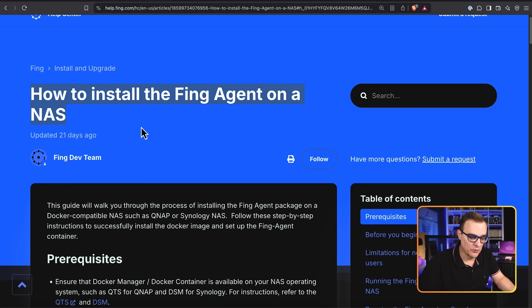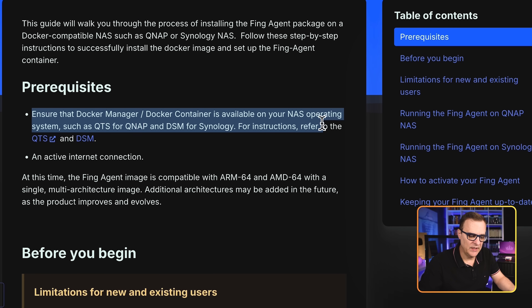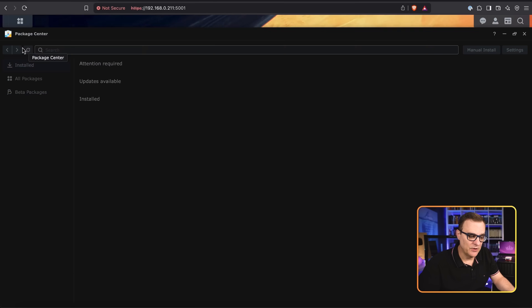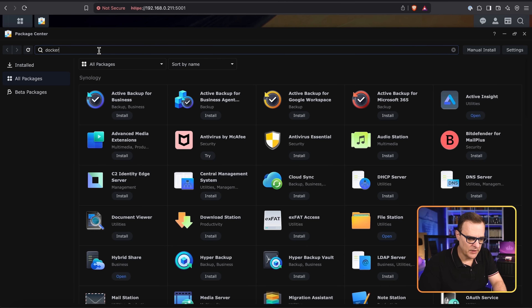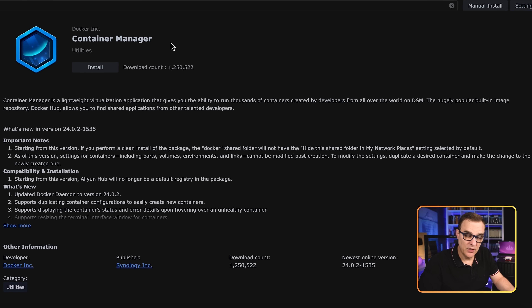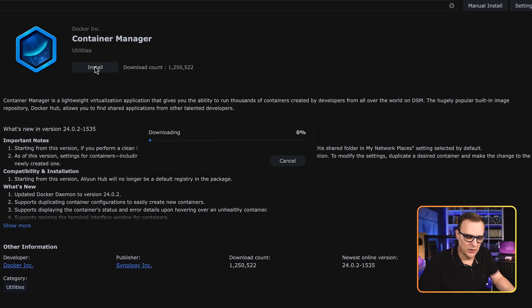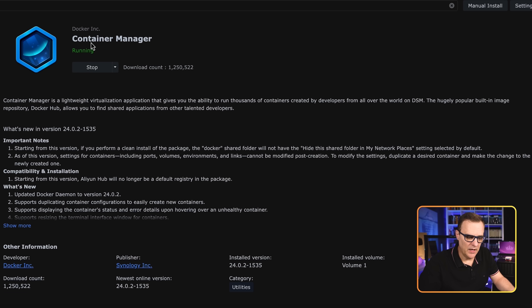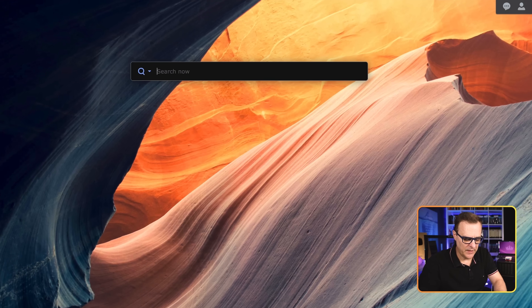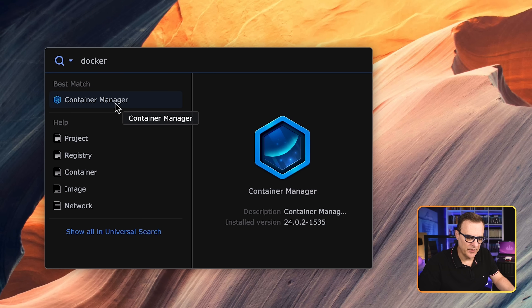Fing has documentation showing you how to install the Fing agent on a NAS. Prerequisites include the Docker manager or Docker container available on your NAS operating system, such as QTS for QNAP and DSM for Synology. You also need an active internet connection. I'm going to show you how to do this directly on this NAS. First, go to the package center, search for Docker, and install the Container Manager. That's now downloaded, installed, and running.